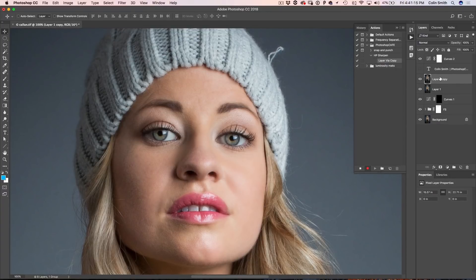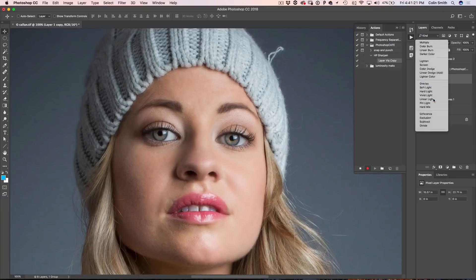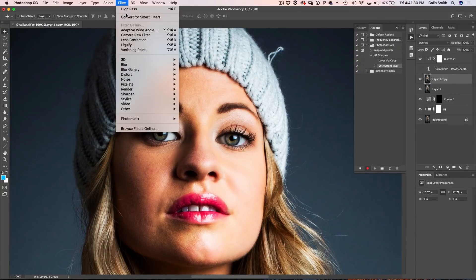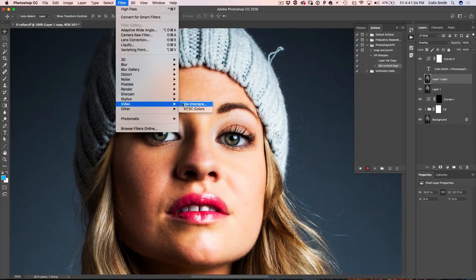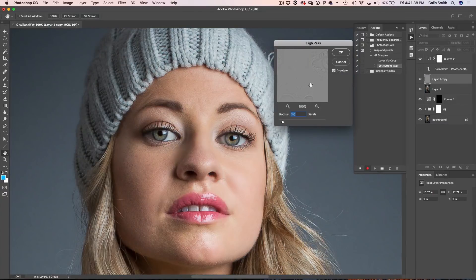Now we need to take this duplicate layer and change the layer blending mode to Overlay. It's going to look a little funny right now, but that's OK — that's part of the process. Now we're going to go under Filter, and under Filter we're going to choose Other > High Pass. Now in High Pass, we're going to choose a setting. I found that about 1.6 works good for this particular image.